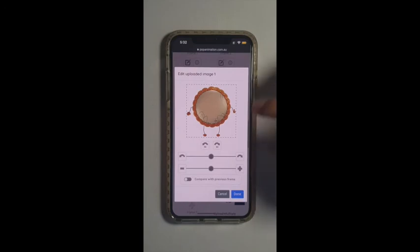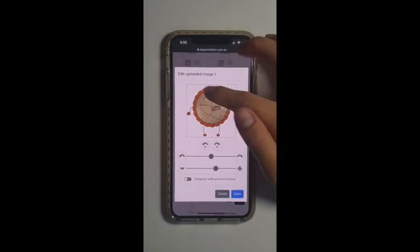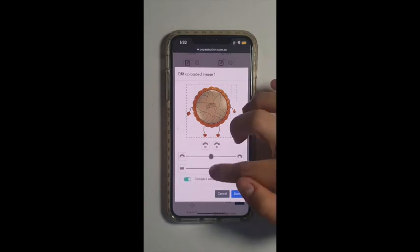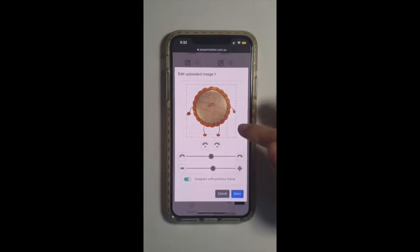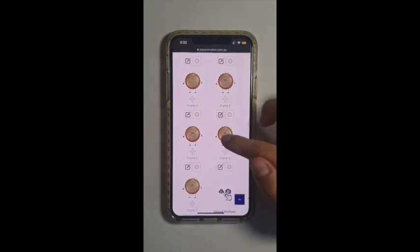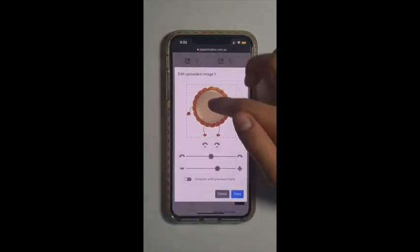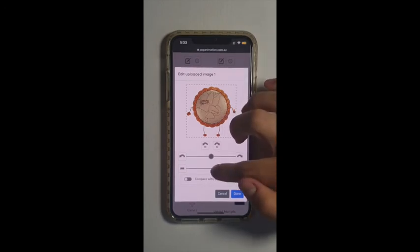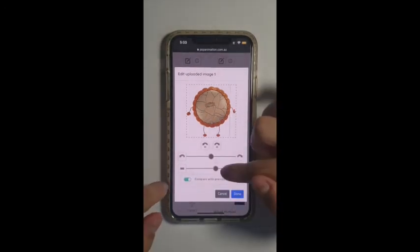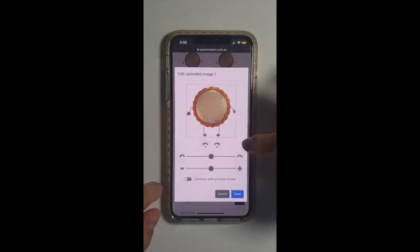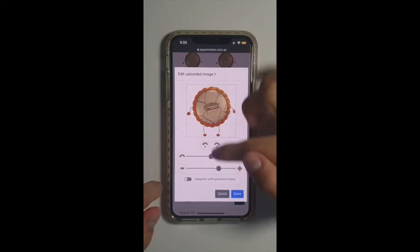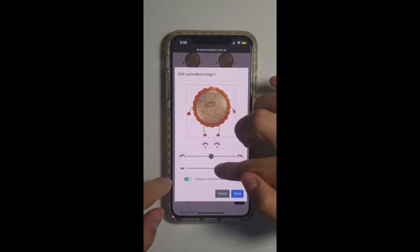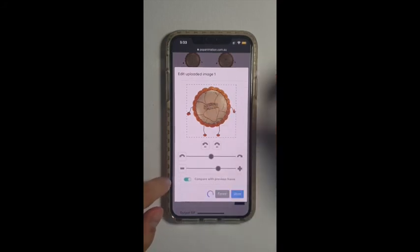I'll be editing this one to make it a little bit closer, to make it look like the flower is zooming in. Done.